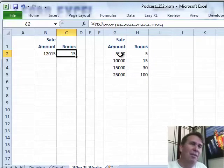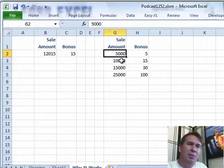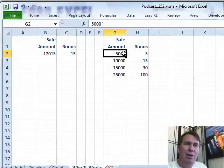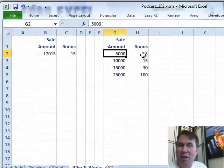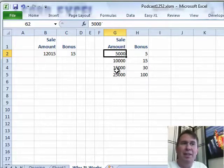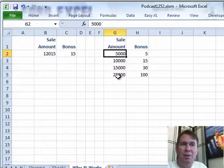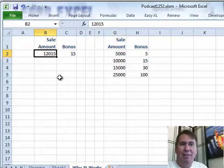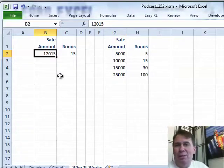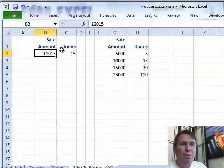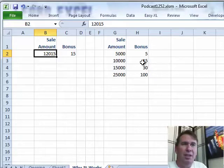But today, I have an interesting situation where we're paying a bonus. If you have a sale over $5,000, you get a $5 bonus. If the sale is greater than $15,000, you get a $30 bonus. $25,000, you get a $100 bonus. What bonus do we pay for this $12,000 sale? Well, of course, they get the $15 bonus. But if we do a VLOOKUP,